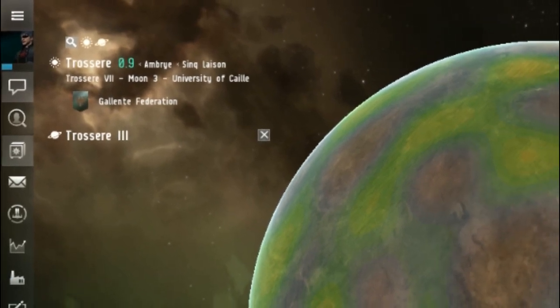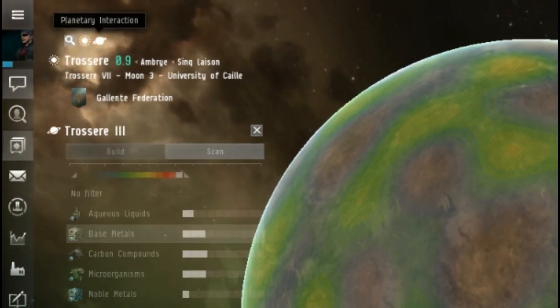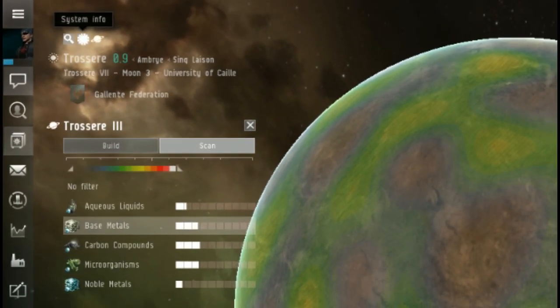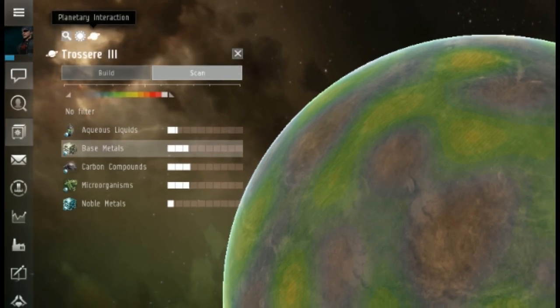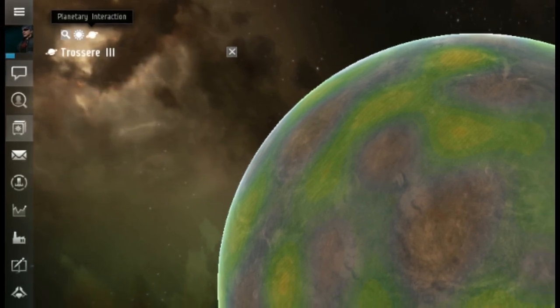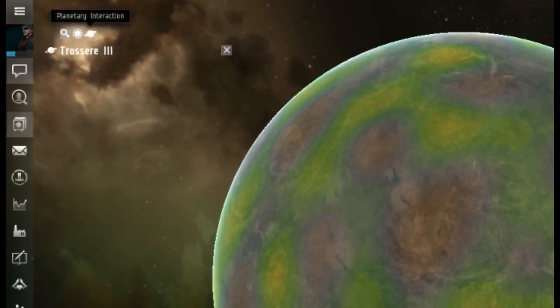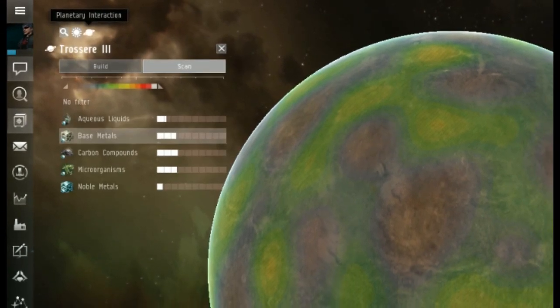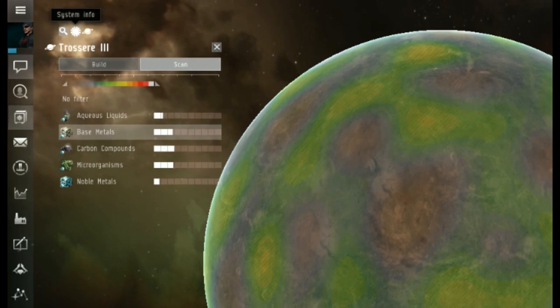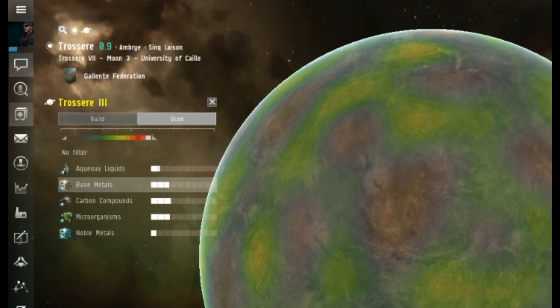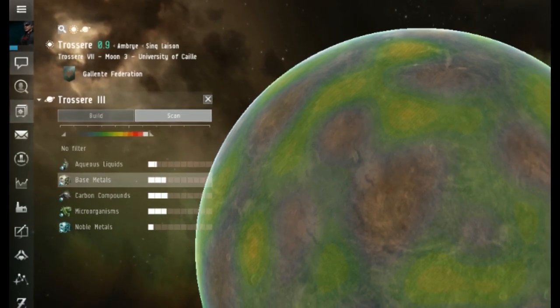As you know, if you click all these things up here, they disappear. They completely go away. Didn't know that? Okay, they do.